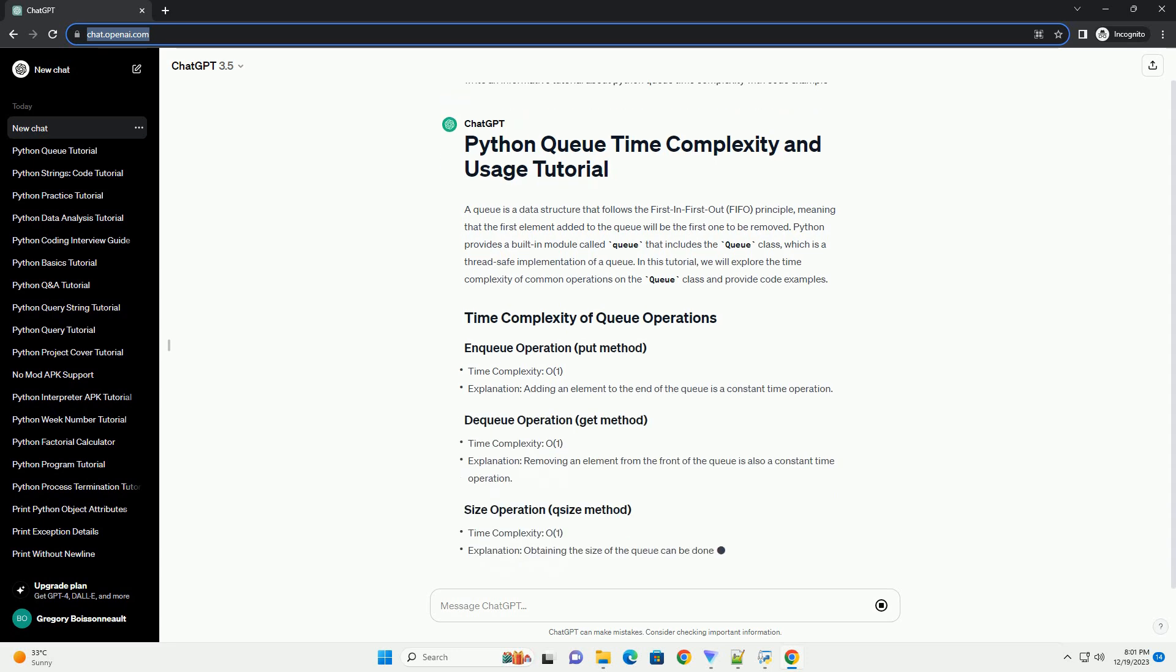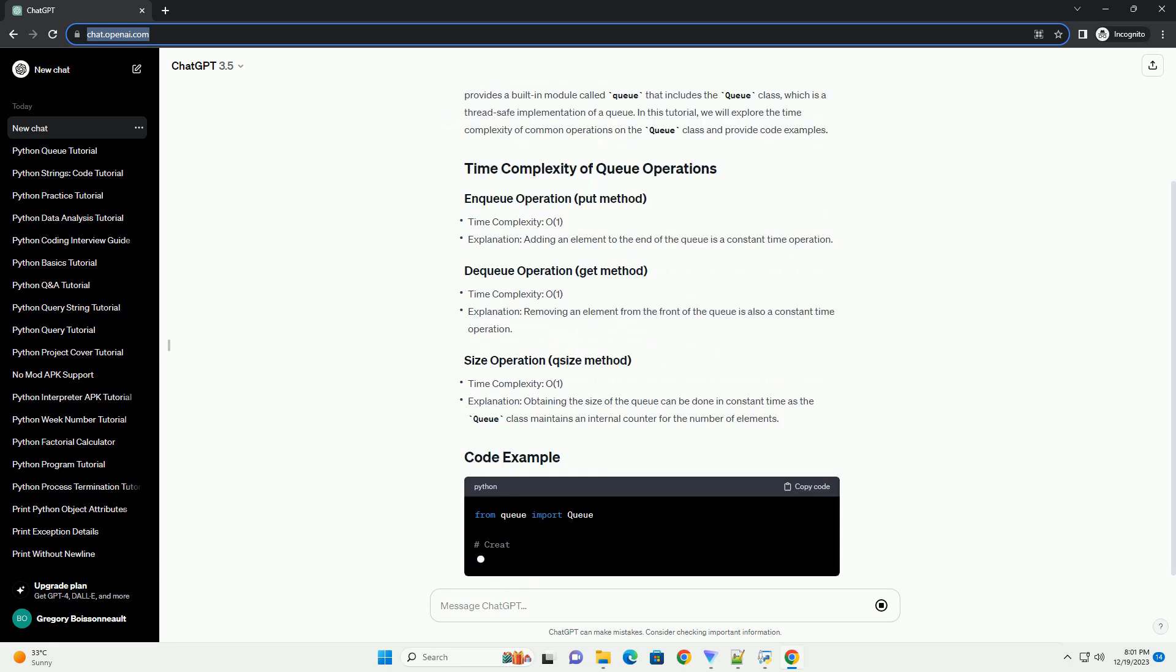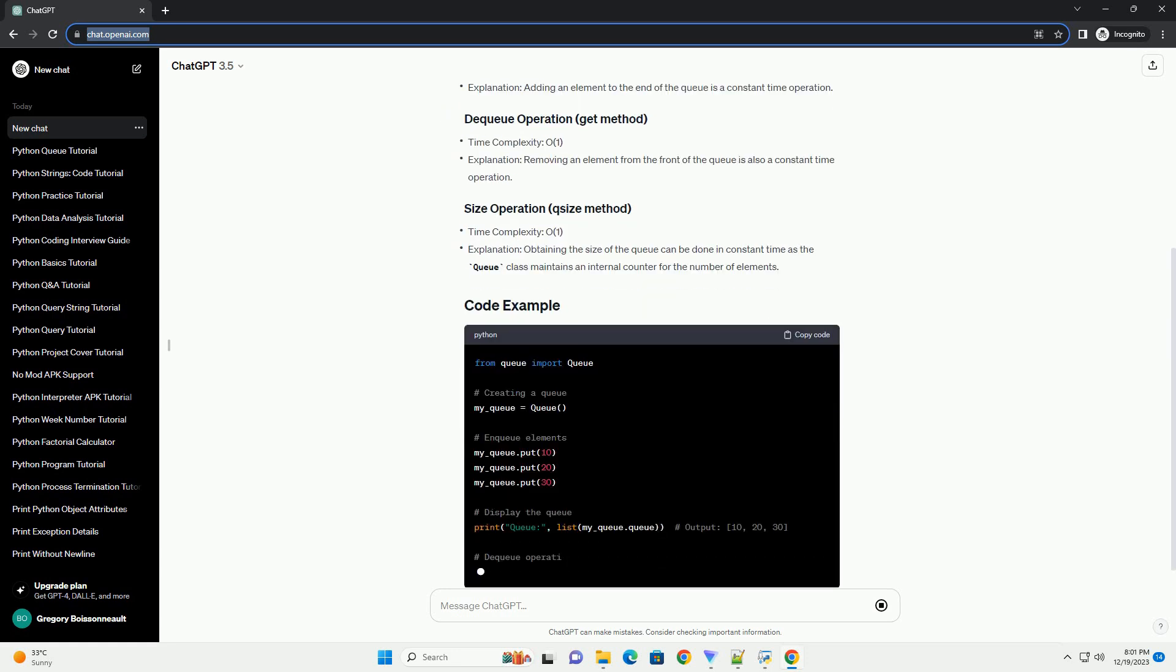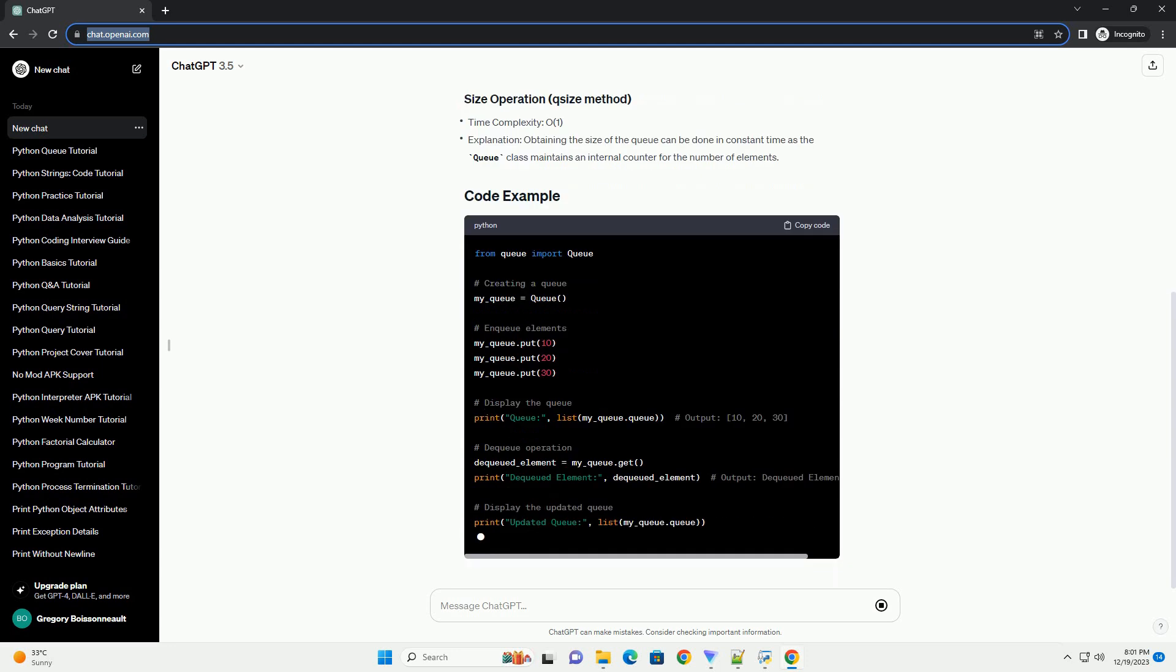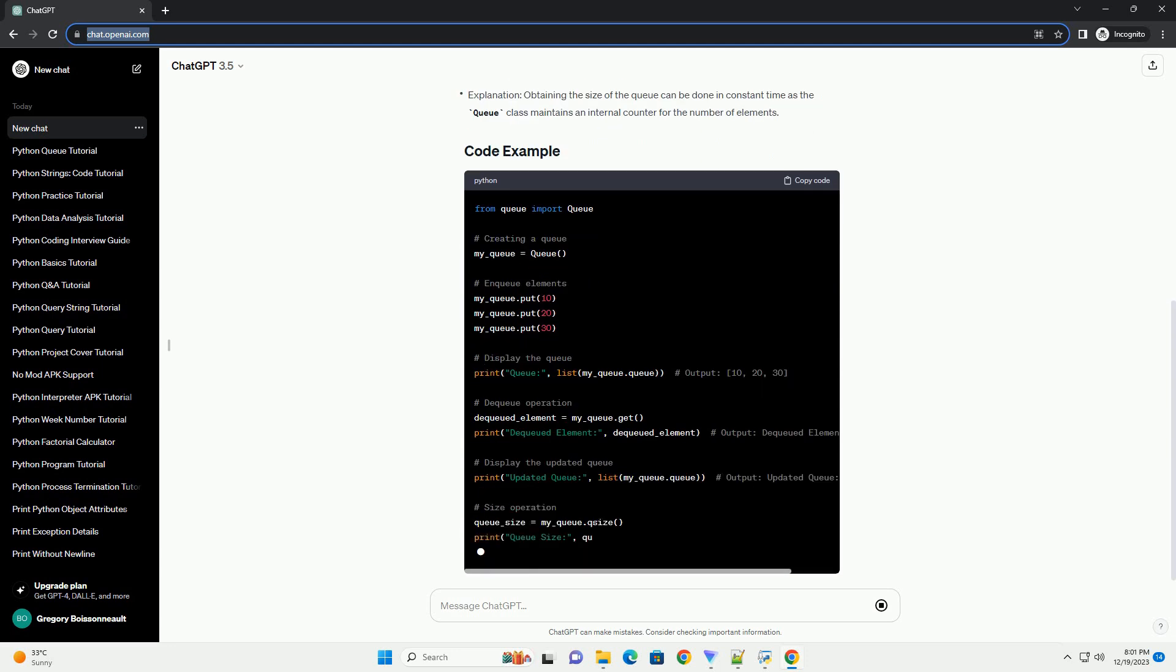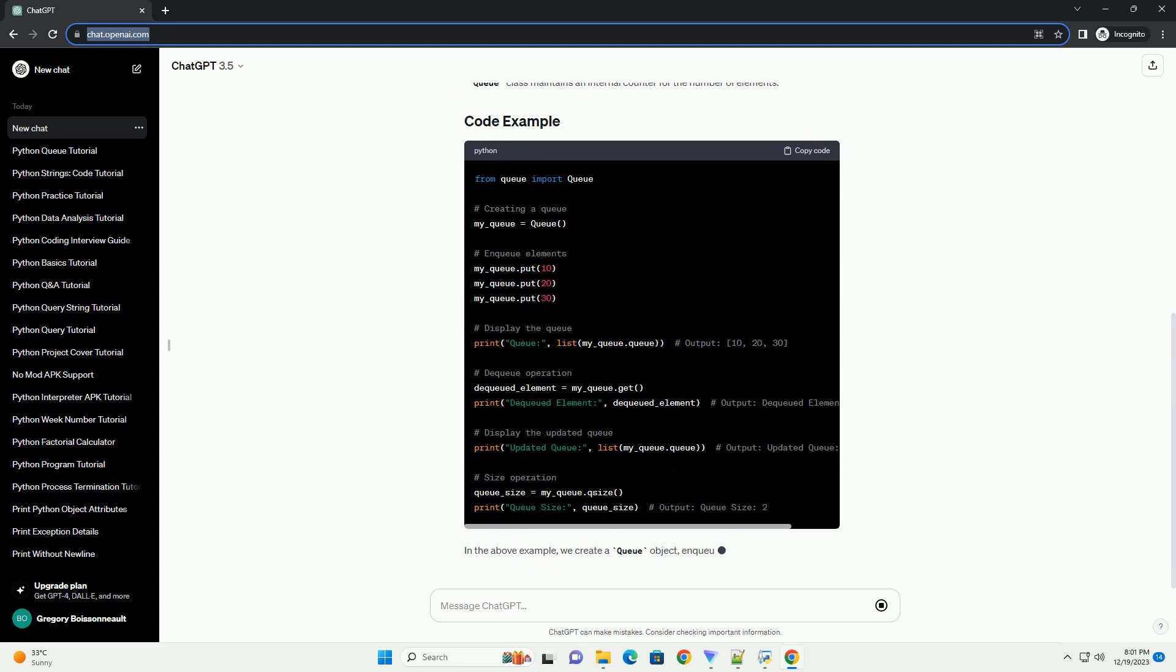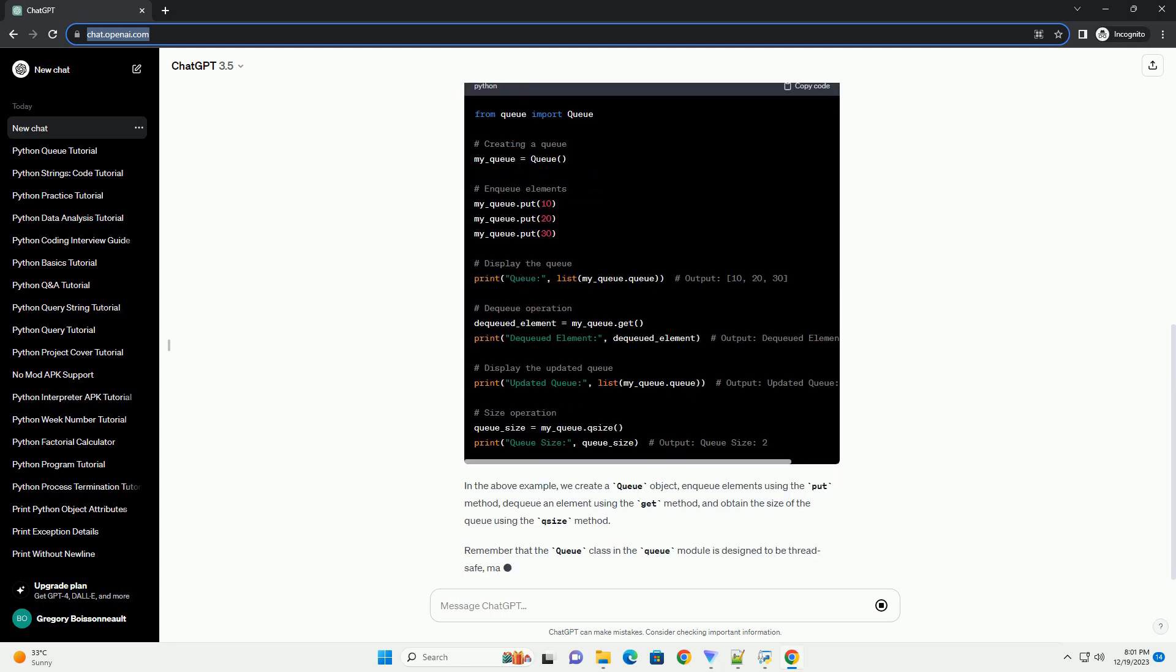Python provides a built-in module called queue that includes the queue class, which is a thread-safe implementation of a queue. In this tutorial, we will explore the time complexity of common operations on the queue class and provide code examples.